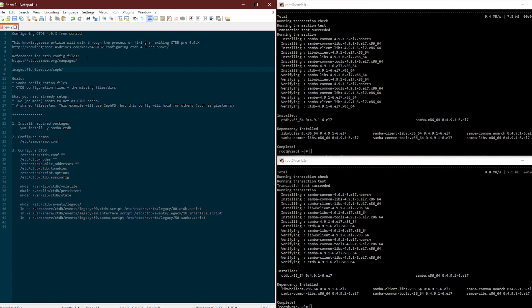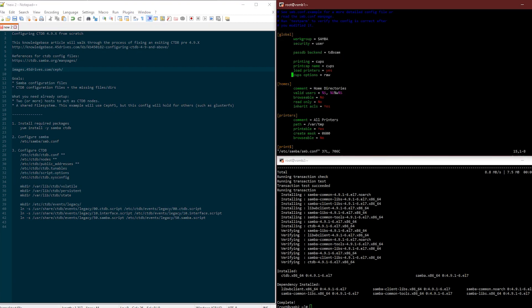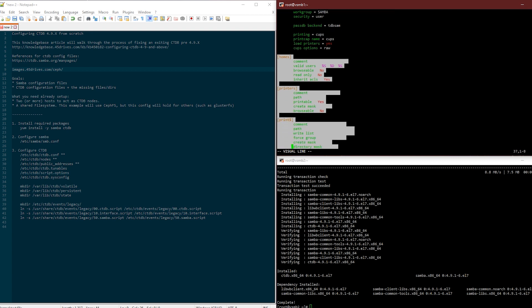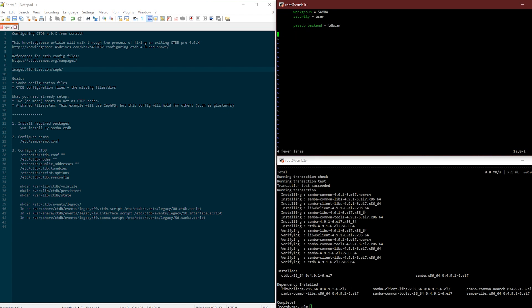Let's do a very basic Samba file, smb.conf. This is the existing one, this is the default that gets placed in when you install. I'm going to delete the homes, printers and print share because I don't care about them. I'm also going to delete these four options because I don't care about printing stuff. I just want to add clustering equals yes.